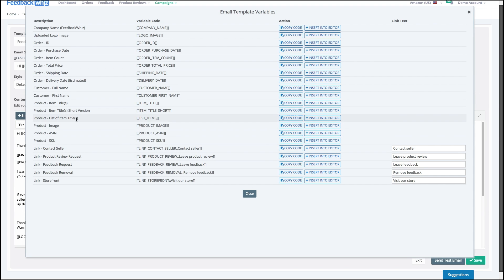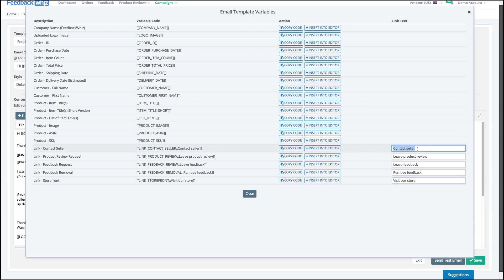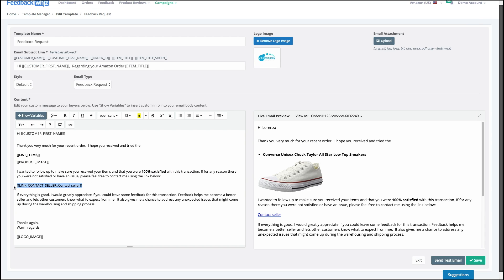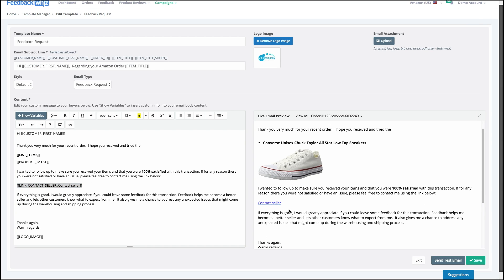Let's say I want to add a link for customers to contact us. I come down to Show Variables, find 'Contact Seller,' and either copy the code and paste it in, or simply hit Insert into Editor. I can even change the text — it doesn't have to say 'Contact Seller,' it can say whatever I want, or it can even be a company logo button. You can see it shows up automatically over here in the live preview.